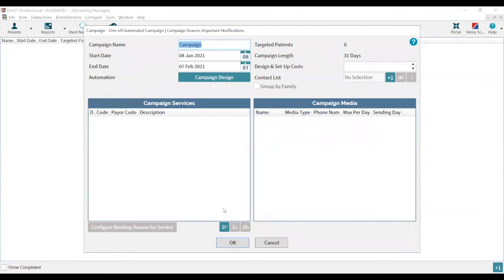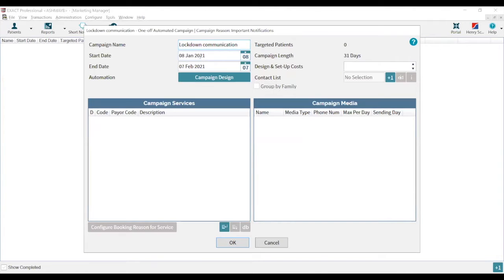Press OK and that will open up the Campaign Dashboard. You can change the name of the campaign at the top — call it whatever you want, as patients won't see this; only you and the practice will. We'll call this one 'Lockdown Communication.' The start date will always be tomorrow's date, as the earliest Campaign Plus can send is the next working day. The end date is automatically set to one month's time — the campaign runs over a period of 31 days.